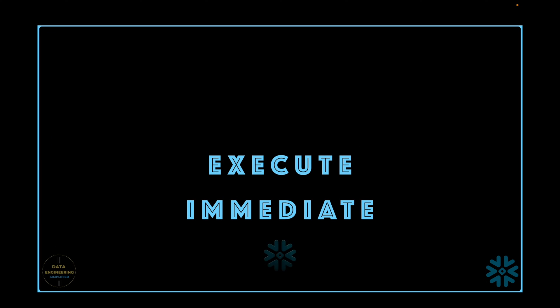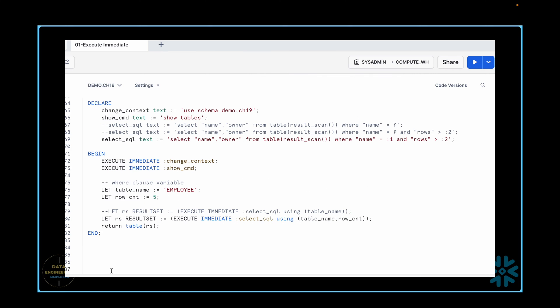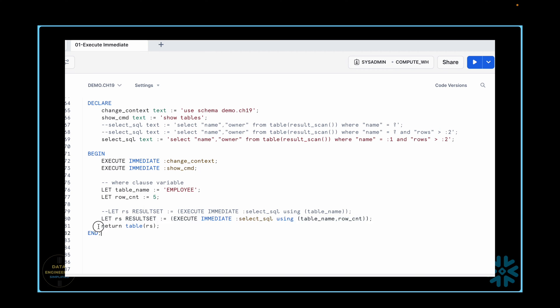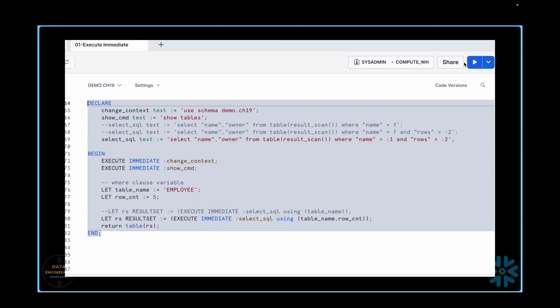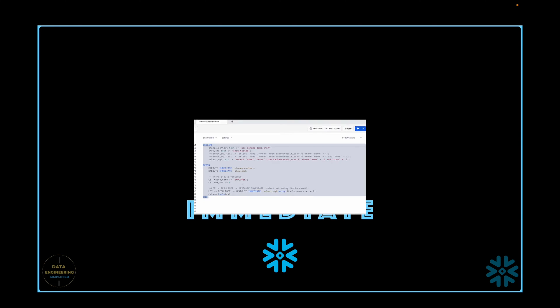In today's world, Dynamic SQL is a key aspect for every data developer. Sooner or later, data developers always get requirements to write Dynamic SQL. The execute immediate statement is a very important tool, providing data developers with a method to execute Dynamic SQL queries in Snowflake.